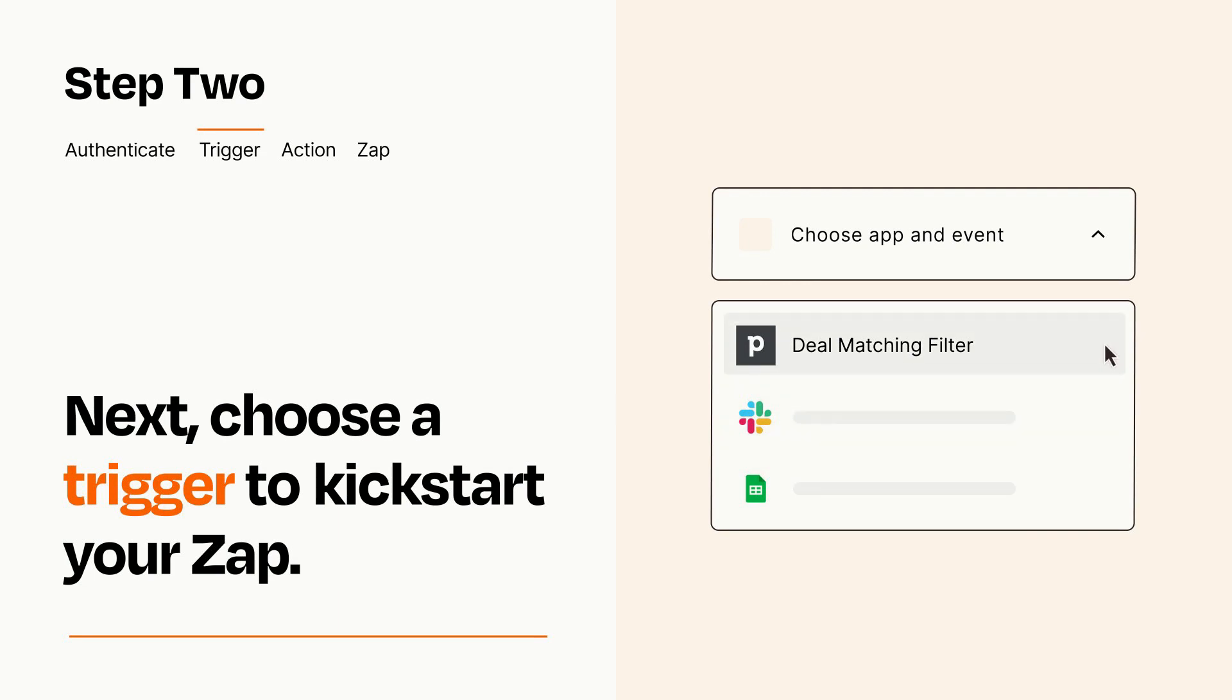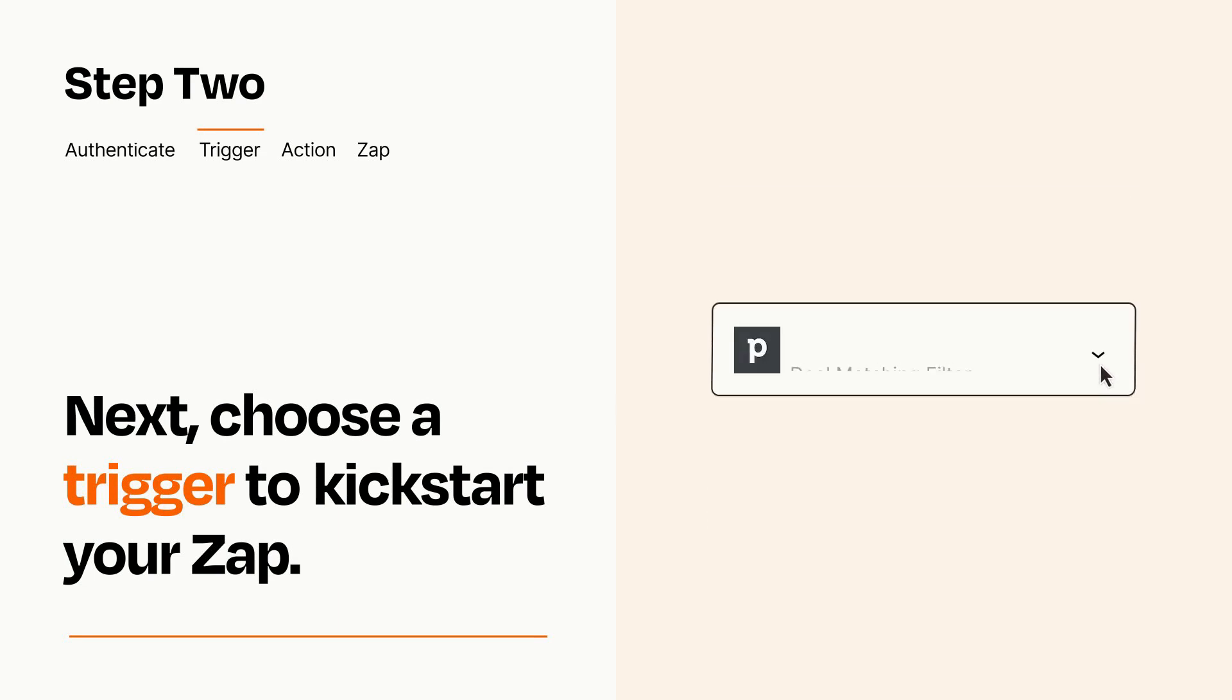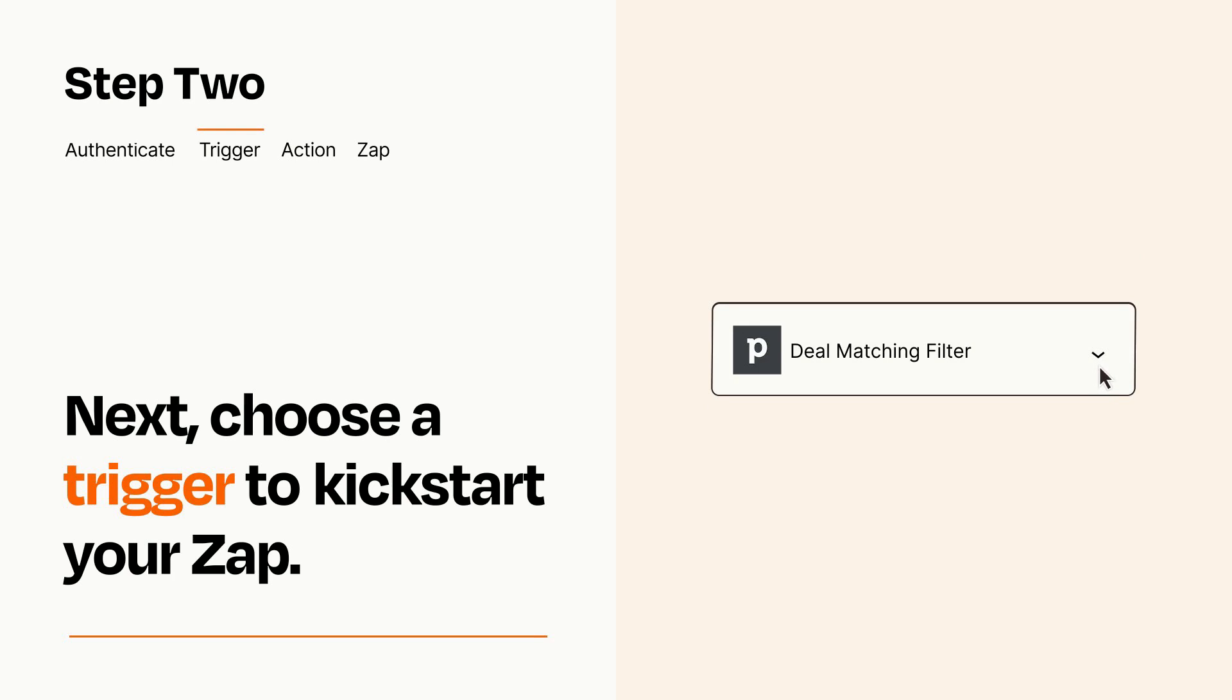When you set up this step, your Zap will pull in test data from your trigger app that you'll see later when setting up your action app.